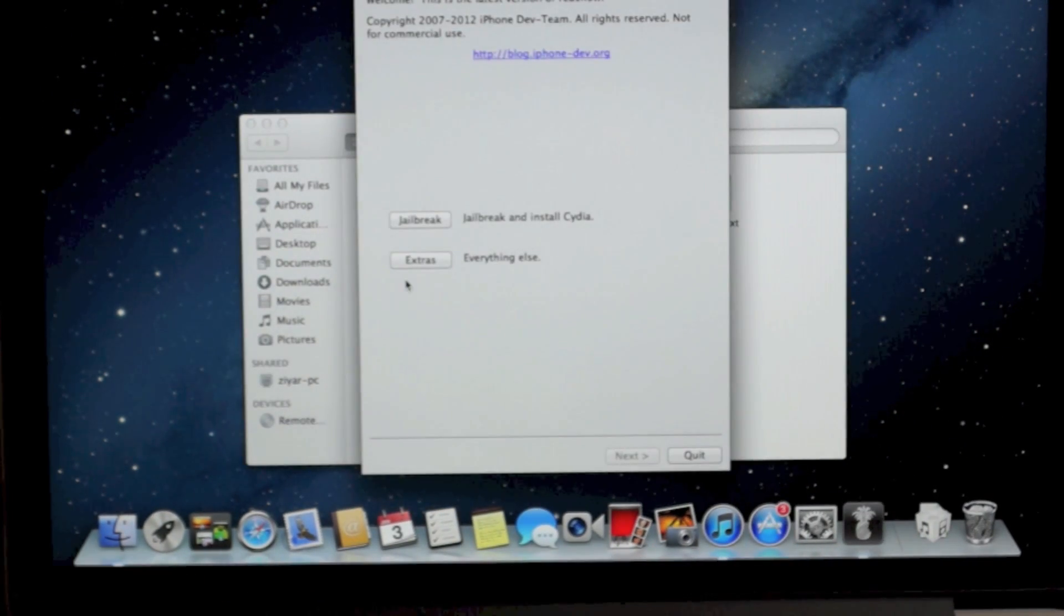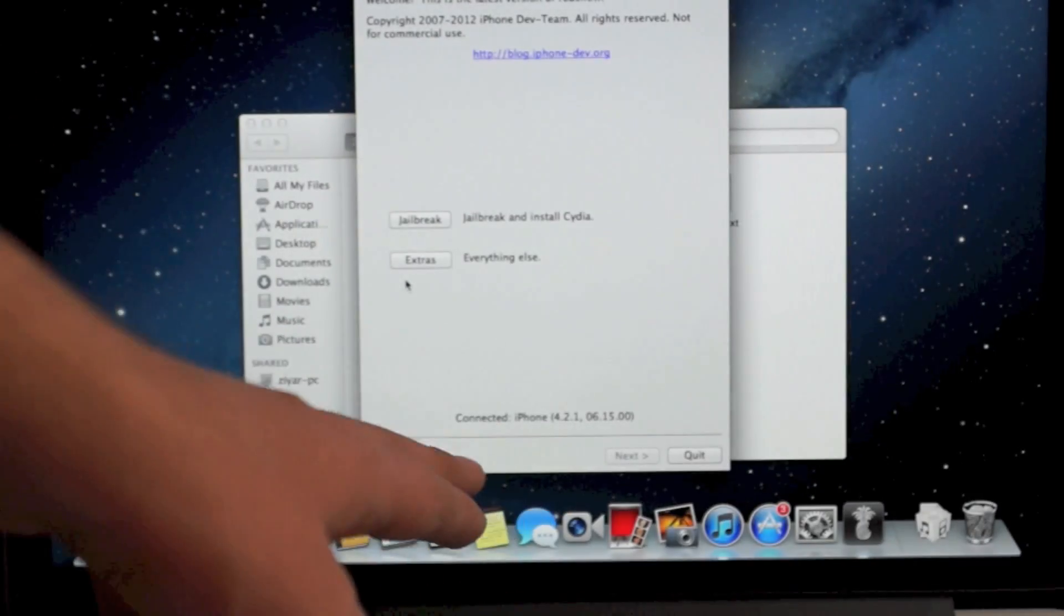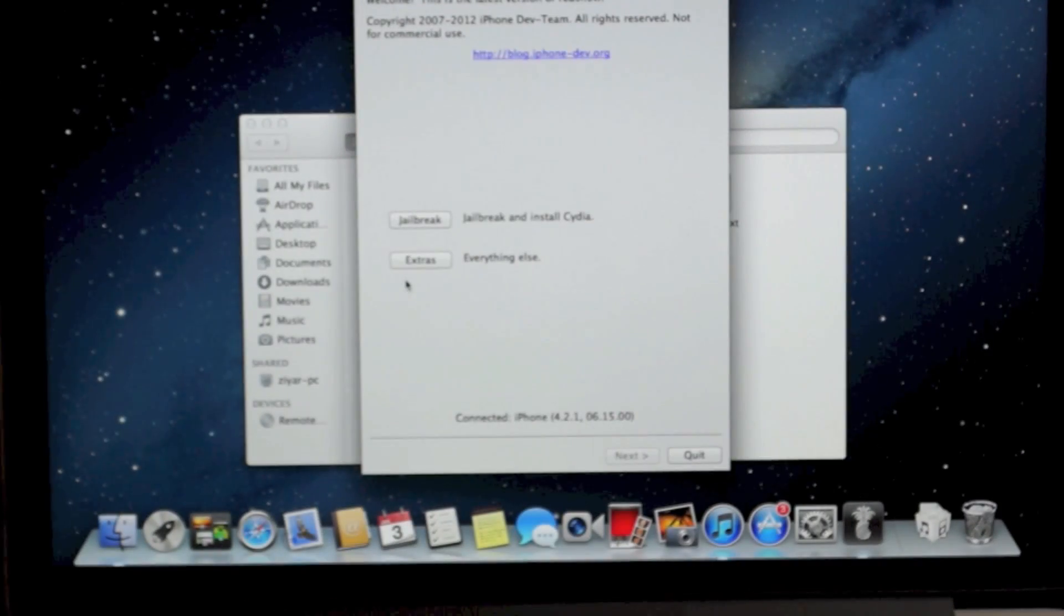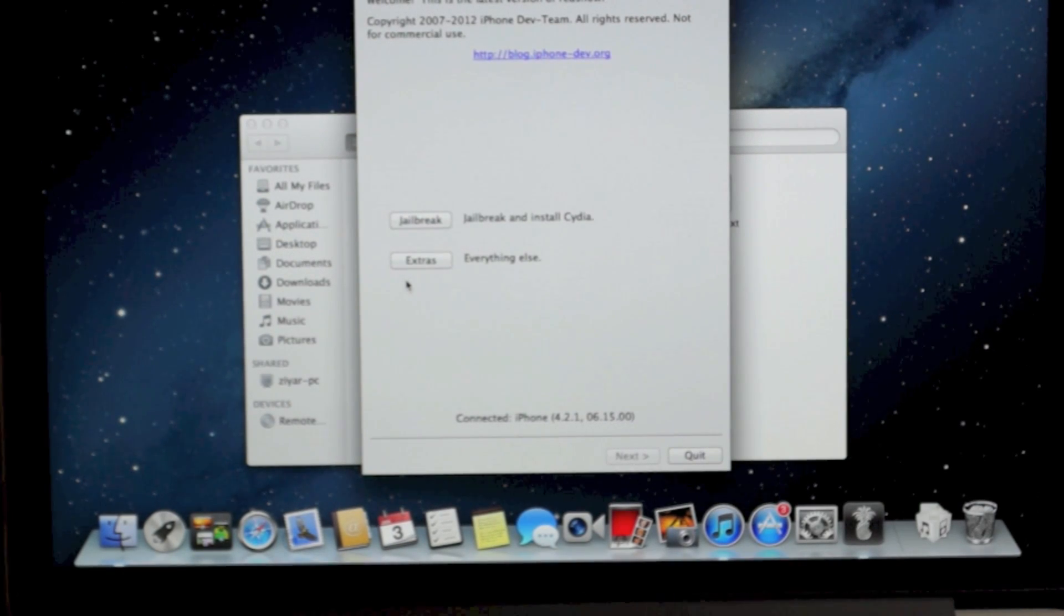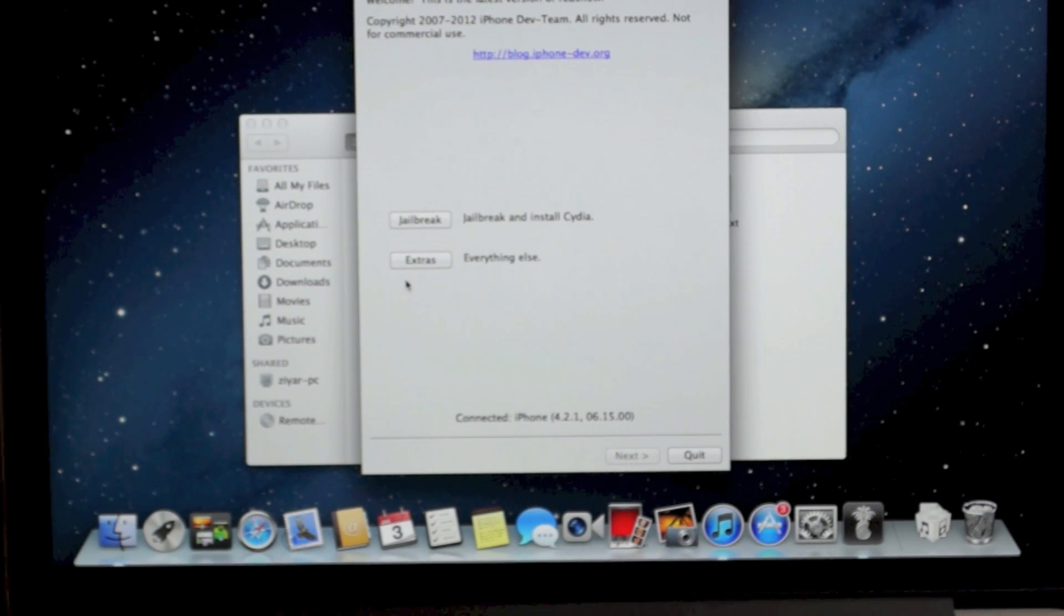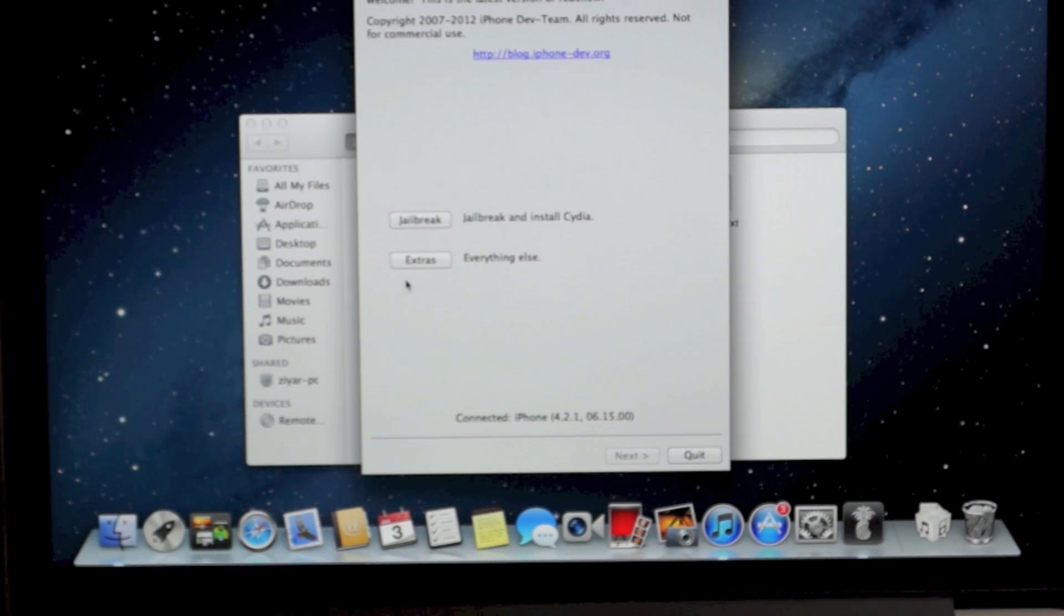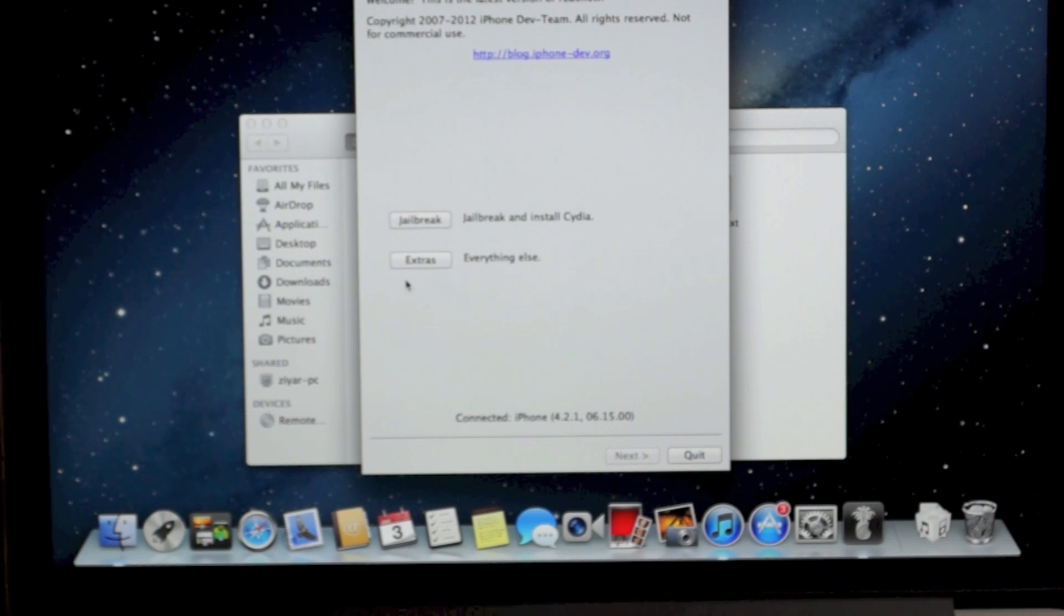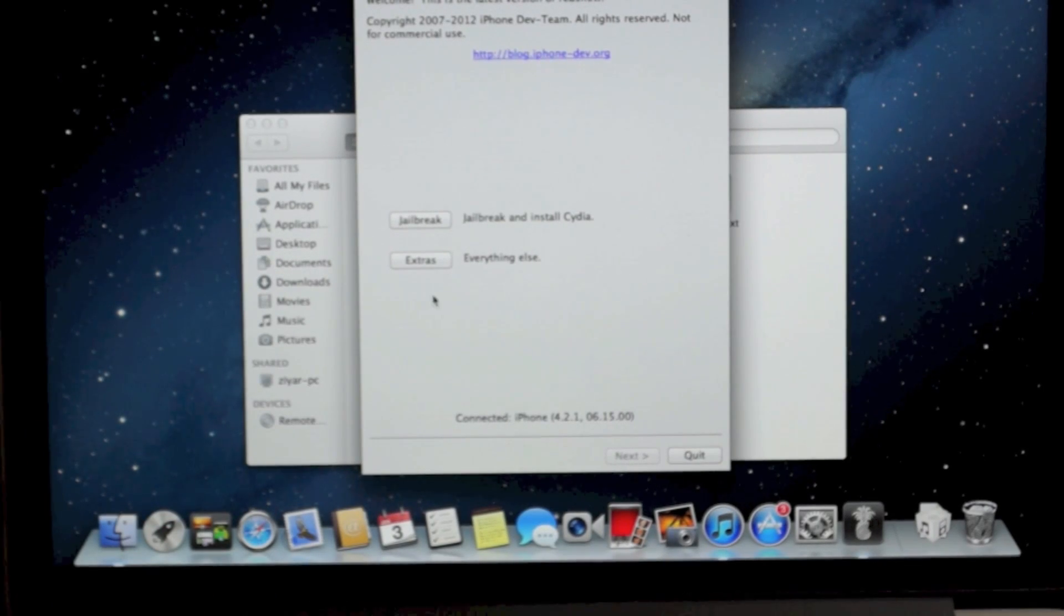Just go to redsn0w once you download it and then open it up. If you have no idea what version your iPhone is on, at the bottom it'll tell you. It'll say iPhone, then in parentheses the first numbers you see is the version. As you can tell, mine says 4.2.1, so I'm on 4.2.1 and my iPhone is a 3G. So what I'm going to do is download the 3G 4.2.1 firmware file, links to them are in the description for your iPhone.